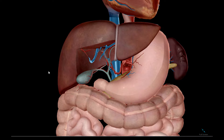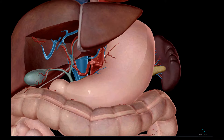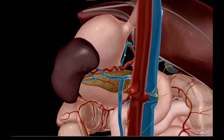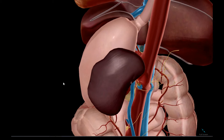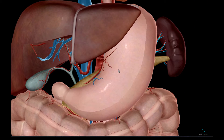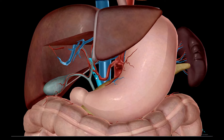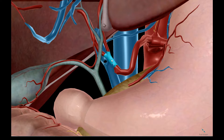On the venous side, we see the left gastric vein and the splenic vein, which both drain into the portal vein. The portal vein, the hepatic artery, and the common bile duct make up the portal triad.